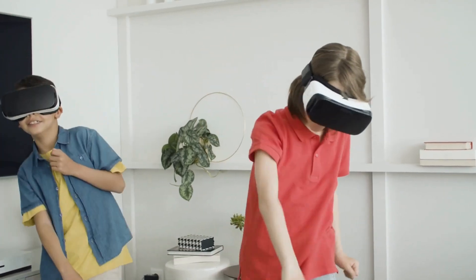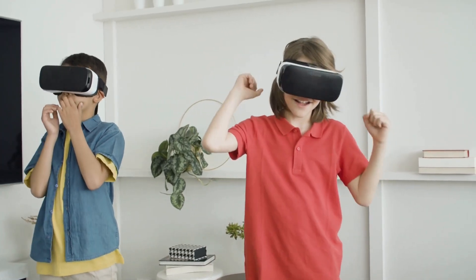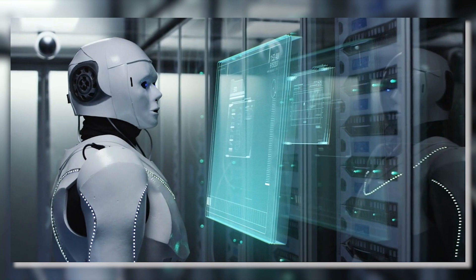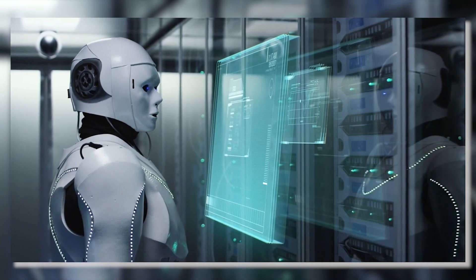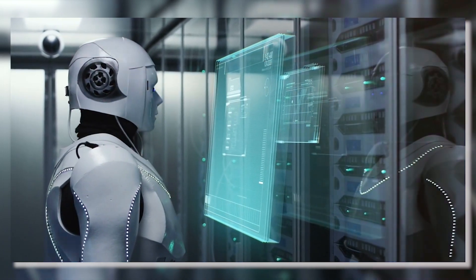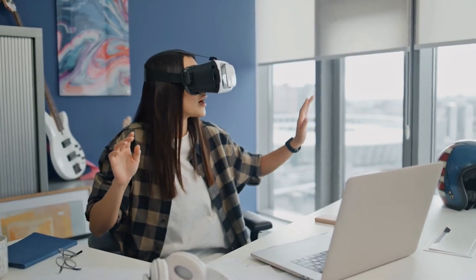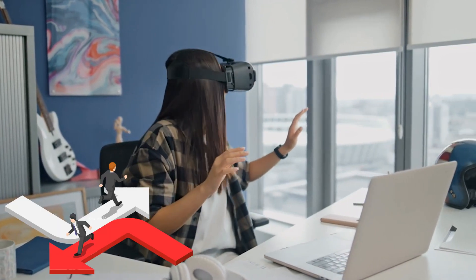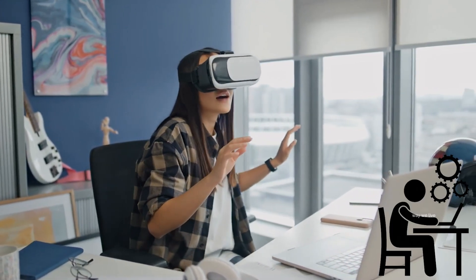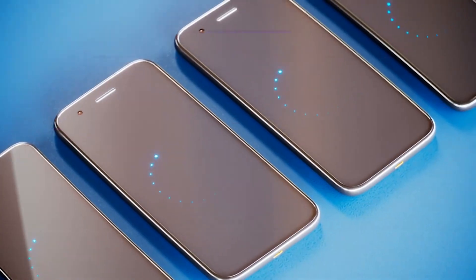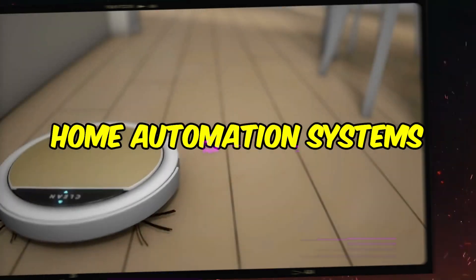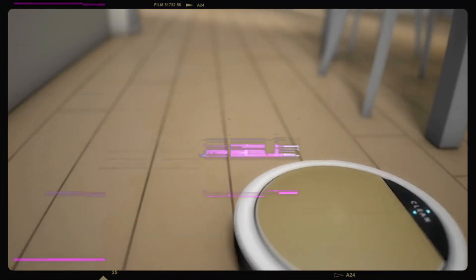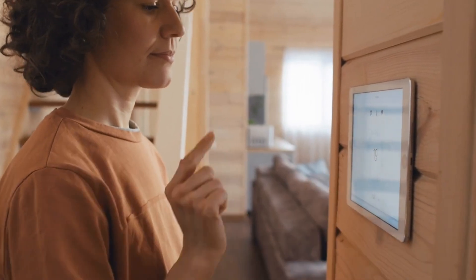Five revolutionary gadgets that will change your life. In today's fast-paced world, technology is growing at an unparalleled rate, with new gadgets continuously being introduced that change the way we live, work, and play. From cutting-edge smartphones to innovative home automation systems, these incredible inventions are changing our lives in unimaginable ways.